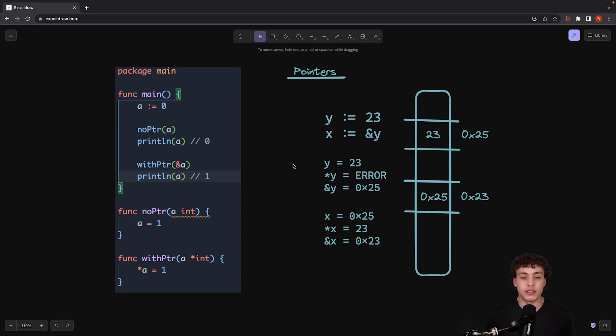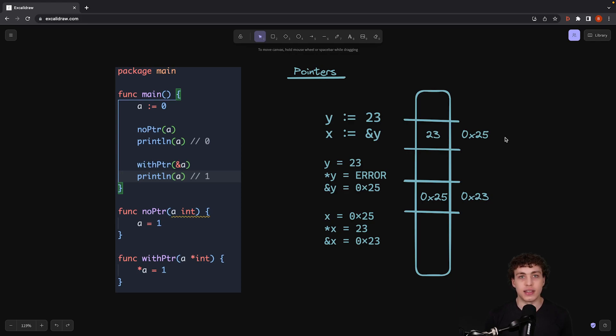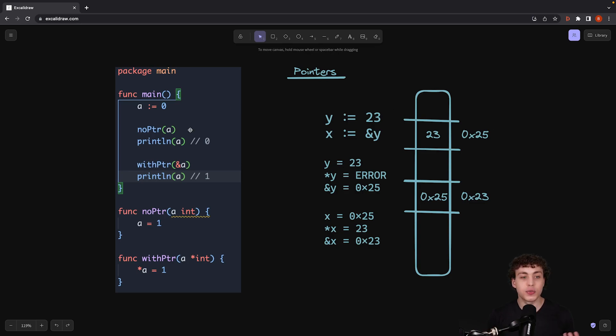In other languages, I could do y plus one. I could do like dereference y plus one, and that would get me 0x26 or y minus one and 0x24. It gets really, really crazy in there and a lot of really complicated stuff. And that's why a lot of people don't like pointers. But in Go, it's basically just passing by reference or passing by value.